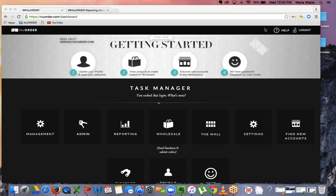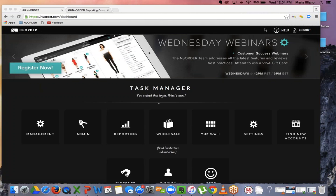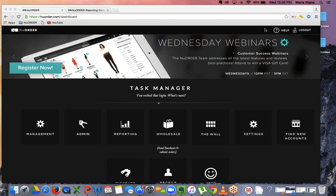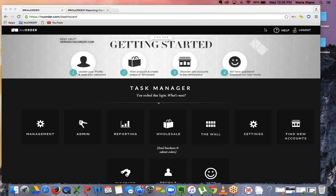Please enter your questions in the chat box on your task manager, go to the webinar control panel. I will answer all of the webinar questions at the end of the training. Let's go through all of the reporting and get started.